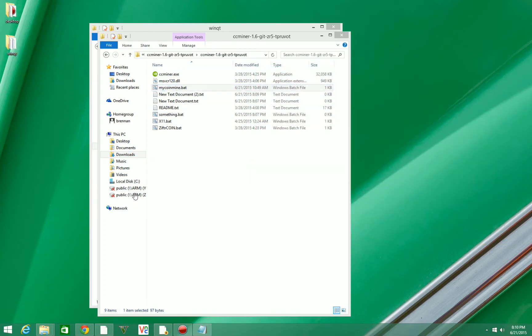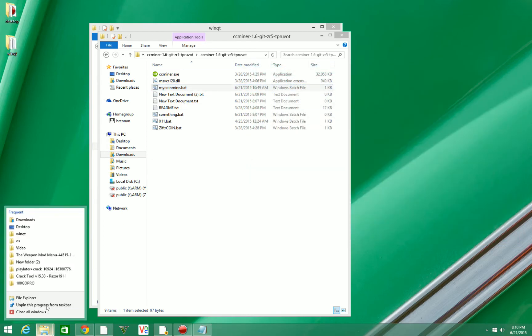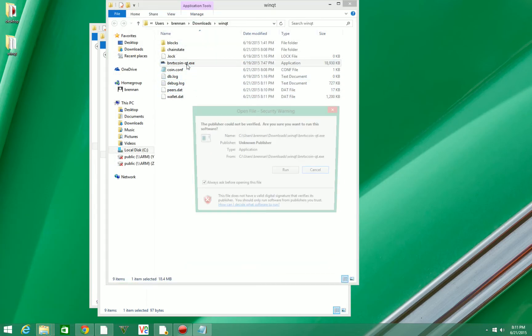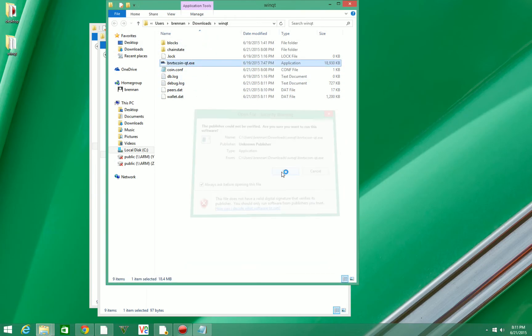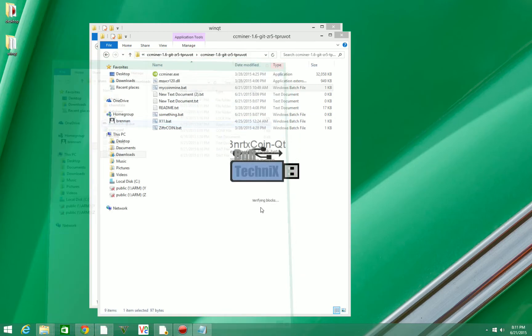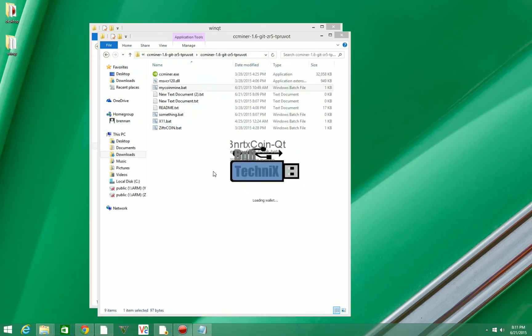Close our wallet and reopen it. Because now our wallet is going to open in server mode which is going to allow us to connect to it with the miner.